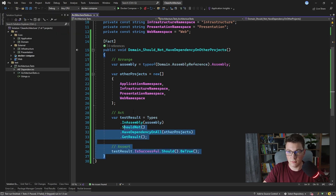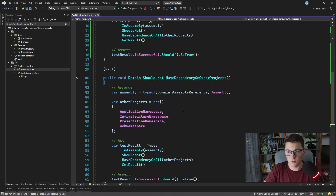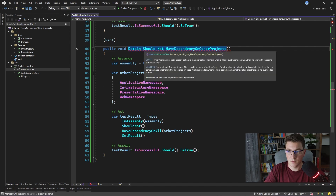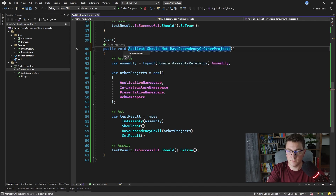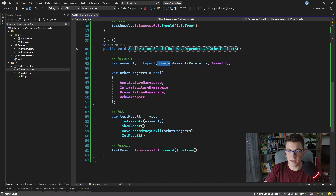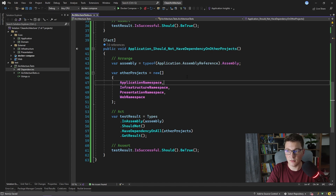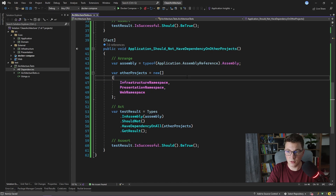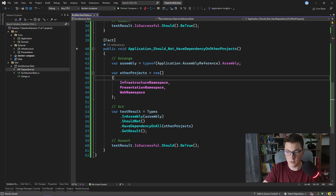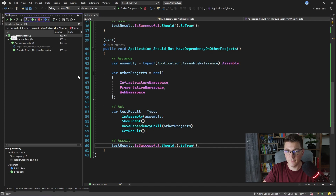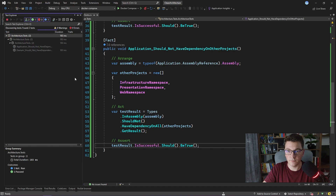I'm going to copy our existing test and adapt it for the application project. I rename the test and the assembly being tested, and change the projects that the application project should not be referencing — in this case infrastructure, presentation, and web. All other things remain the same. Running the tests again, both are passing.